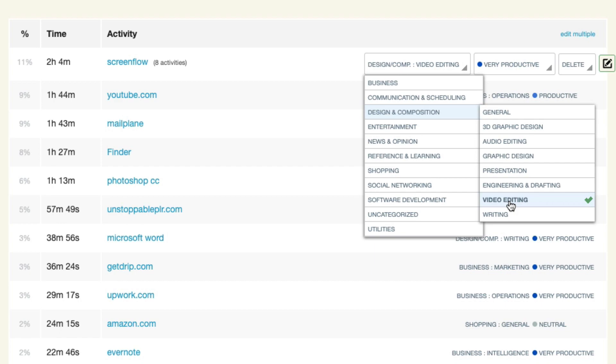In the first couple of weeks, RescueTime won't exactly know the habits that you have and exactly what's important in your business, so you're going to have to categorize things at the start. It might take a little bit of time, but it's well worth it in the end.